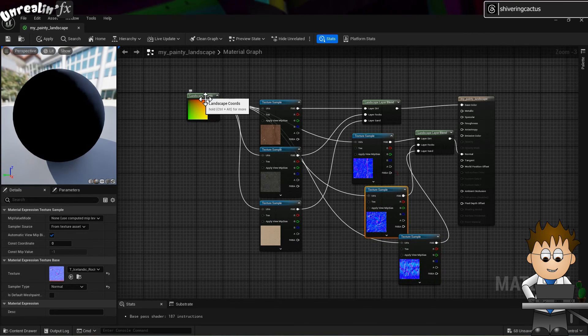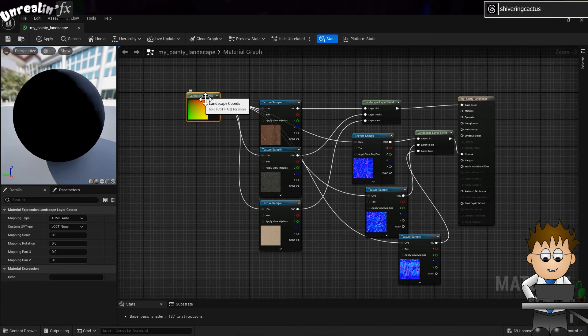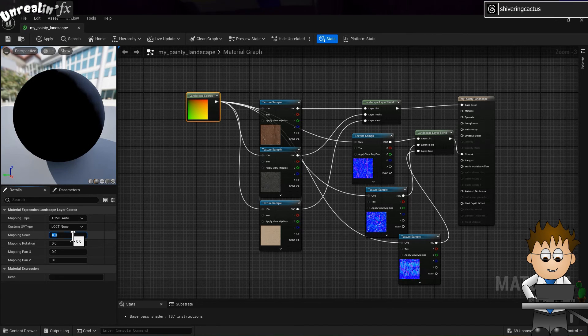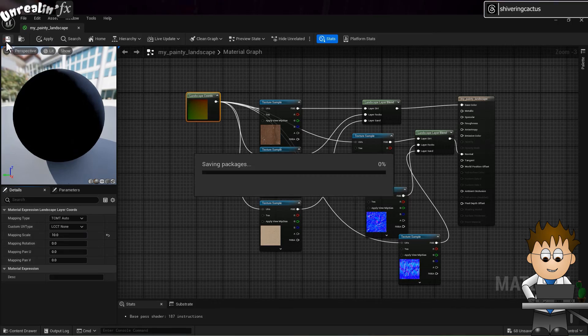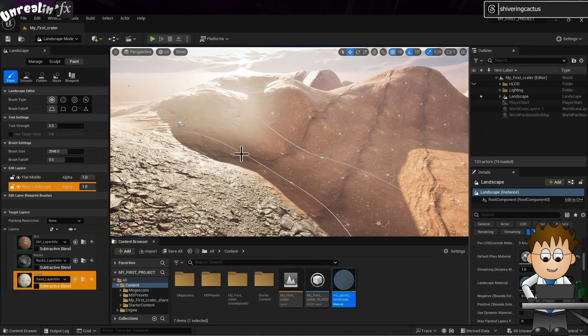And in the left hand properties, change the mapping scale to 10. Save your changes and leave the editor.